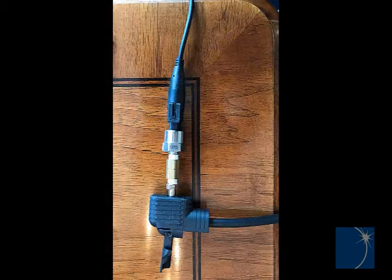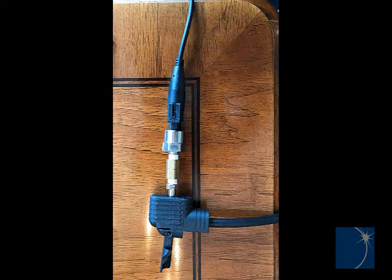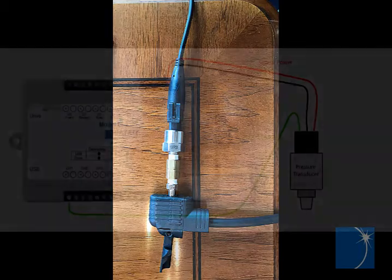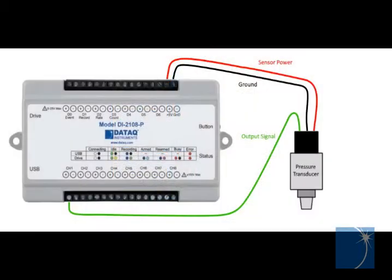We'll begin by connecting the bike pump to the pressure transducer and then connecting the pressure transducer to the DI2108P.